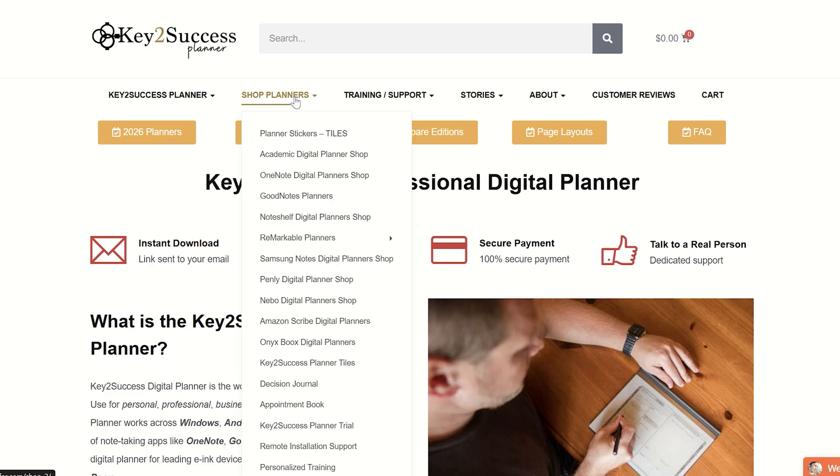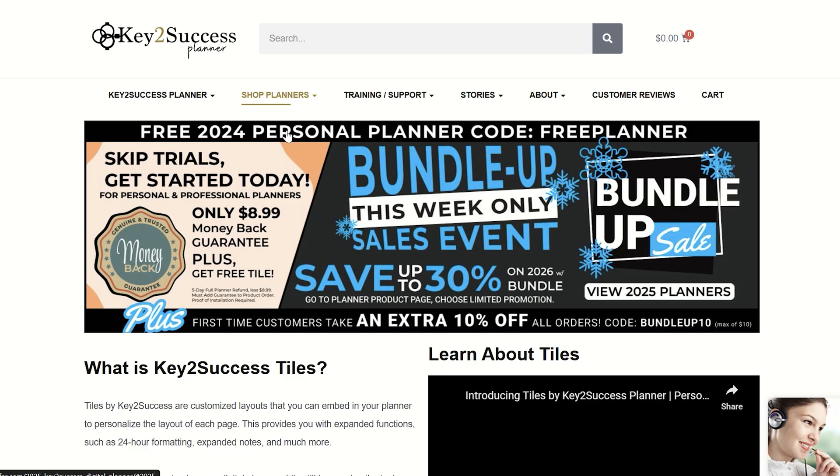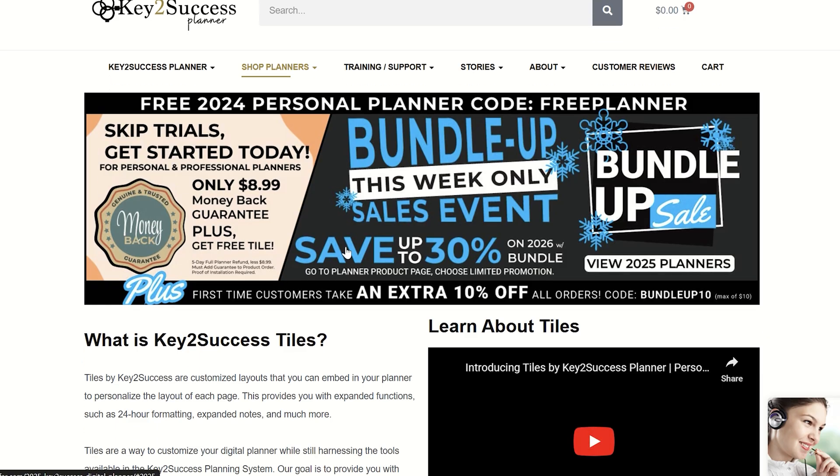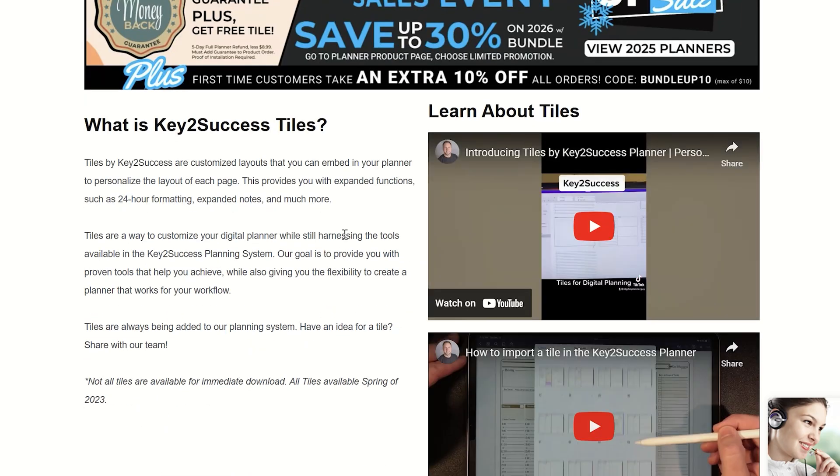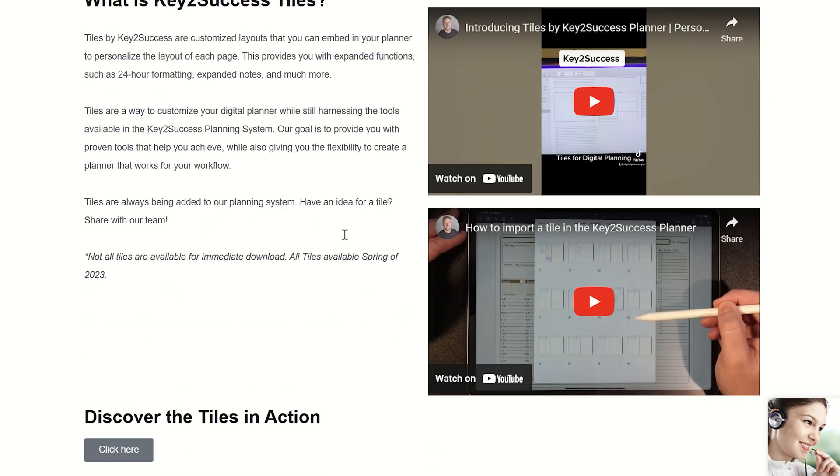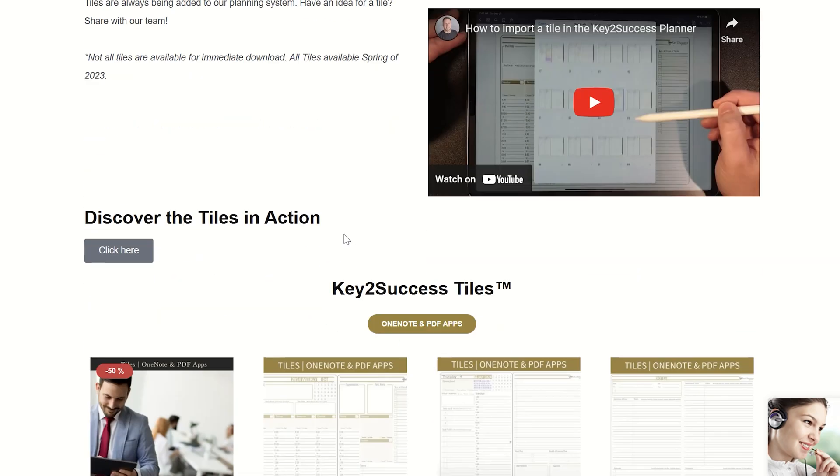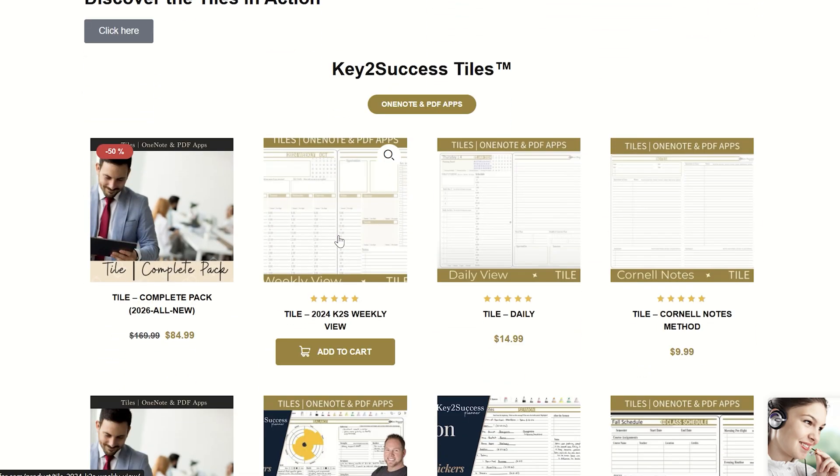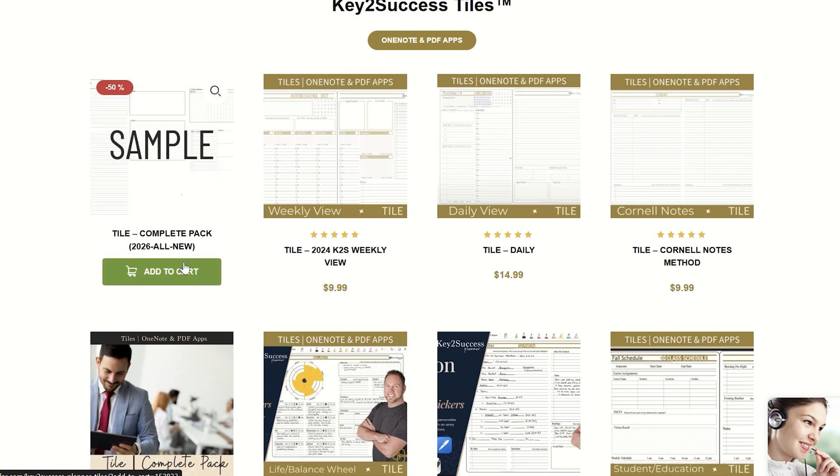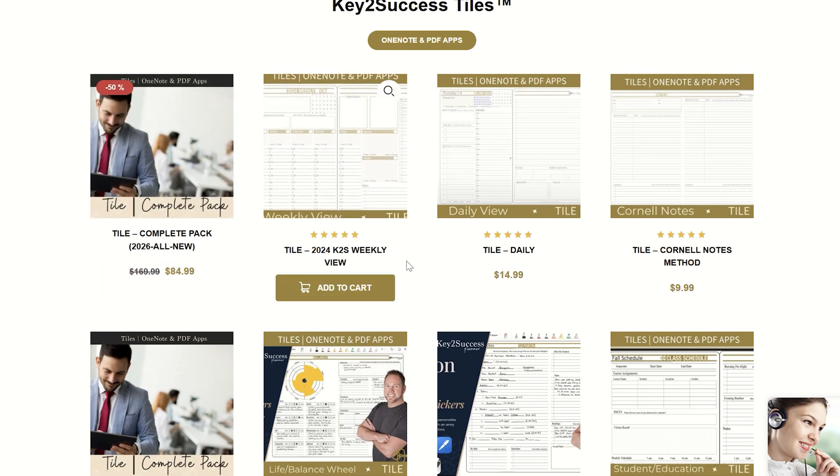And I also recommend that you maybe only change one month at the outset just because you might find as you're using the planner that you might want to change your layout and therefore you might not want to change the entire year all at once, but focus on a particular month.